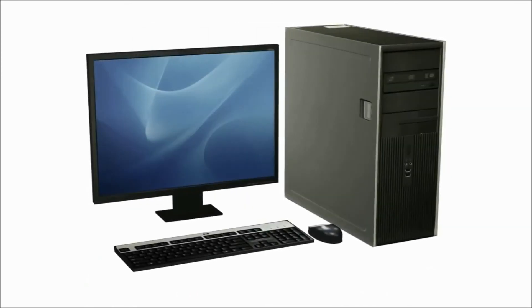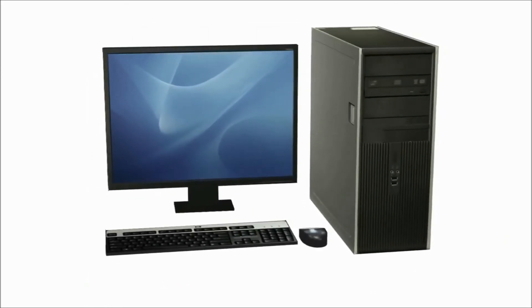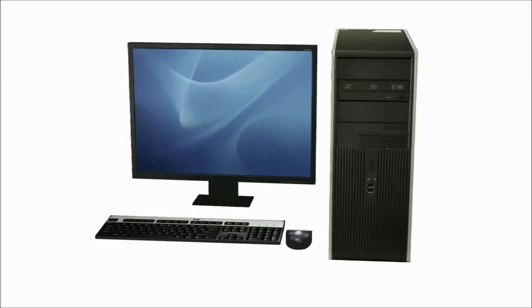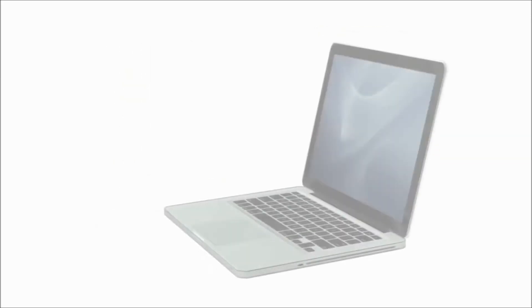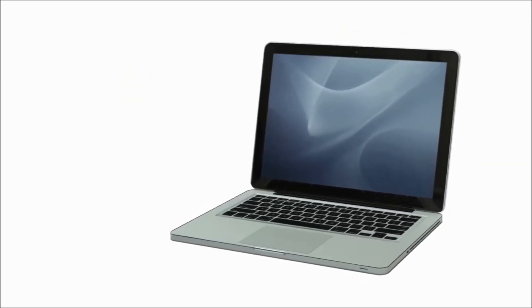If you're buying a desktop computer, you can mix and match almost any monitor, keyboard, and mouse that you want. With a laptop, you won't have quite as much freedom as everything is built in.